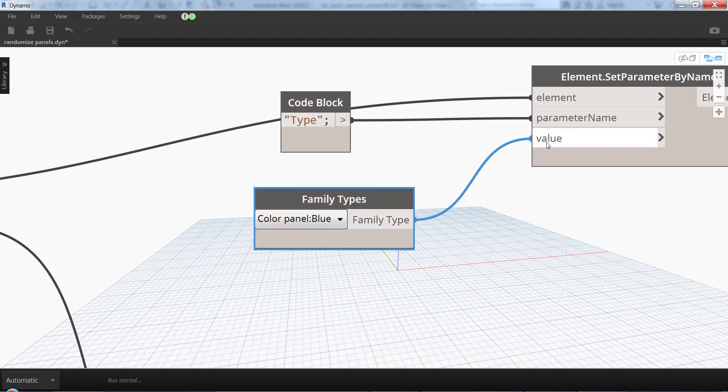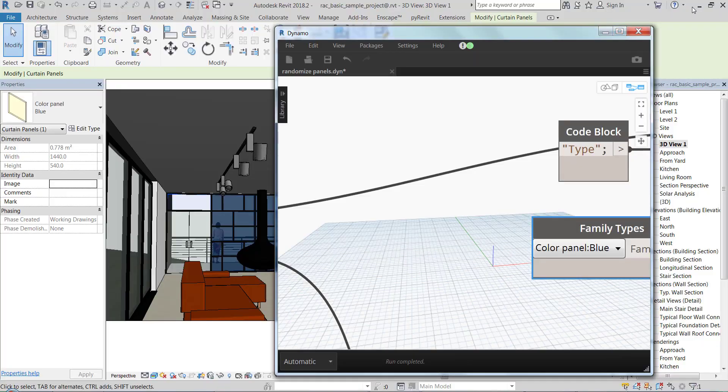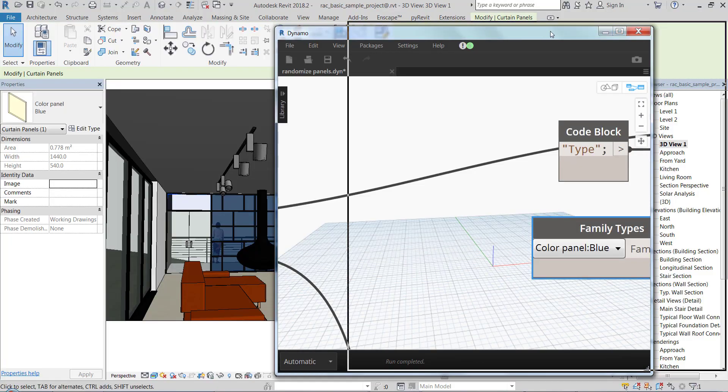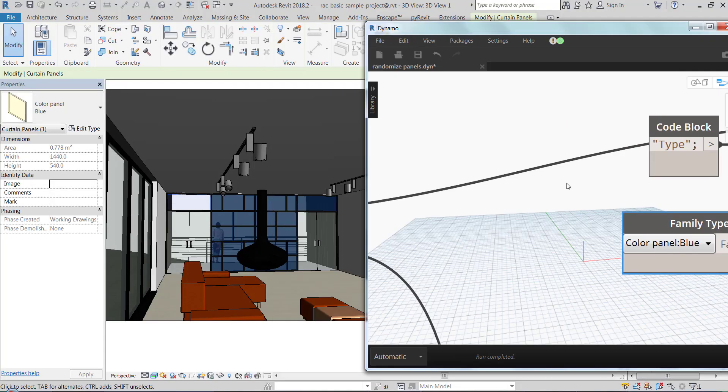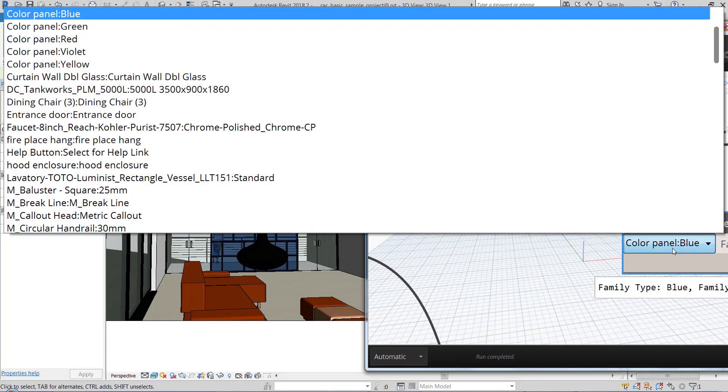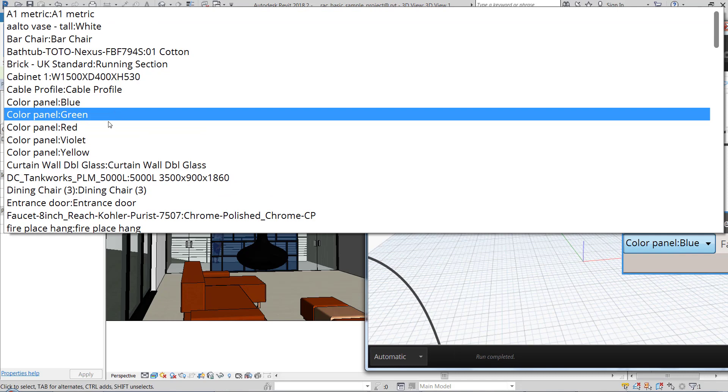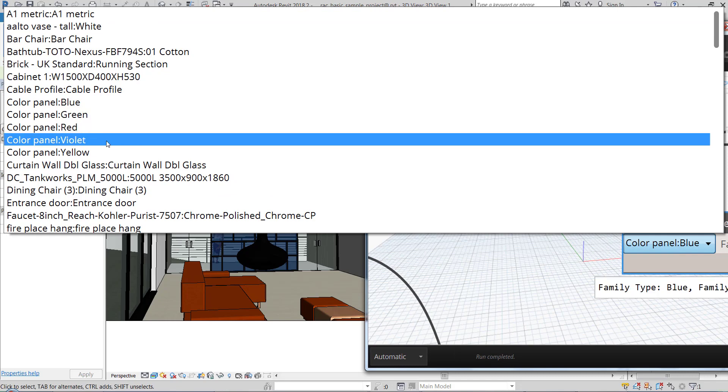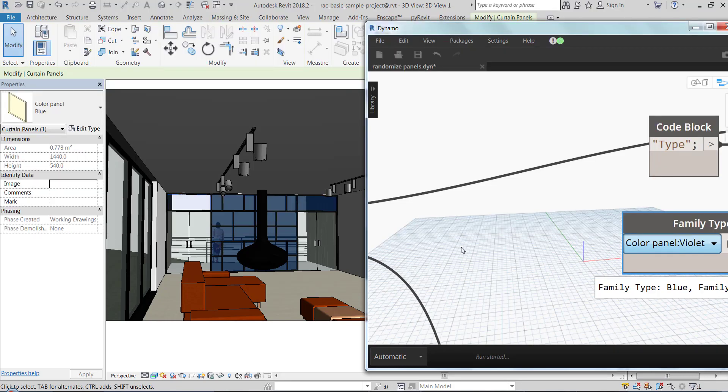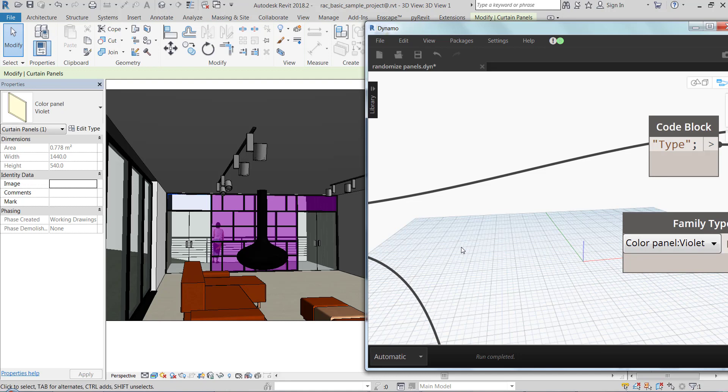If I connect this, all the 48 panels are going to be blue now as you can see here. And if I select another family type, they will change to the other family type. Right here in this example, the family types are only different in colors, but you can use all different family types.